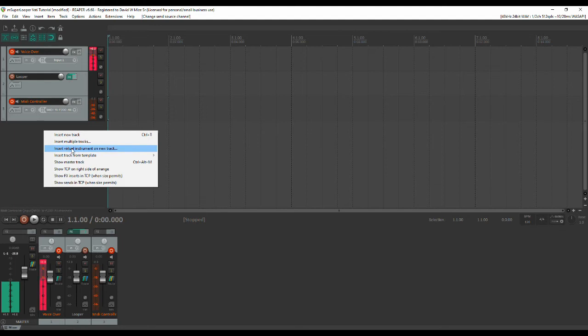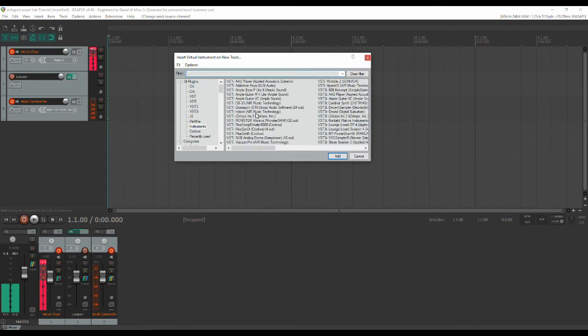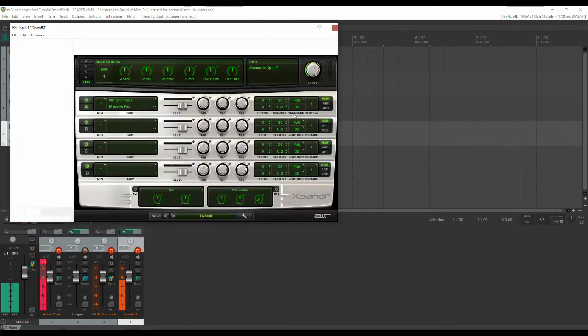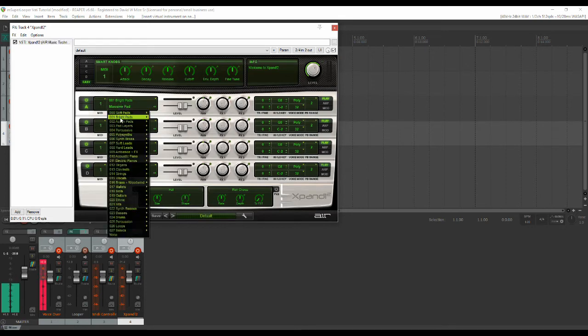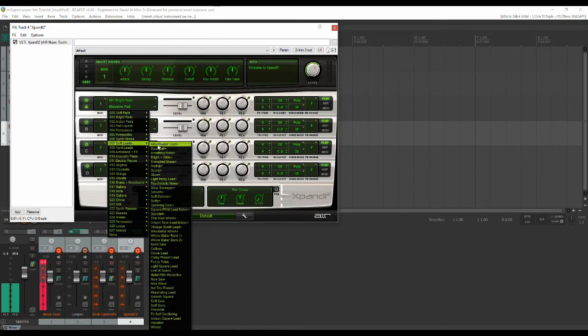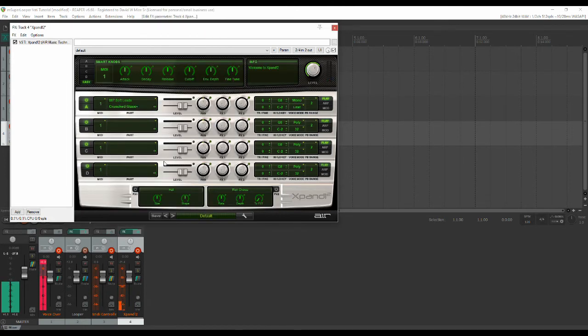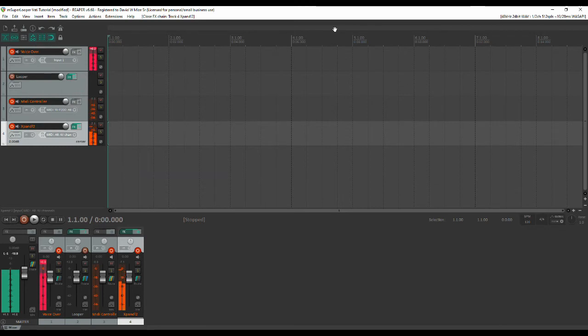So we're going to insert some virtual instruments here and the first thing we're going to do is get rid of that so I can see everything. Here's the one I think I'm going to do for our lead and I don't want a pad that doesn't seem very interesting. What I do want is a soft lead and this little guy here called crunched glass and I'll give you just a little... there you go so that's going to be our lead.